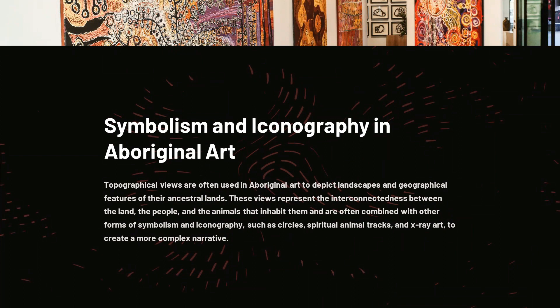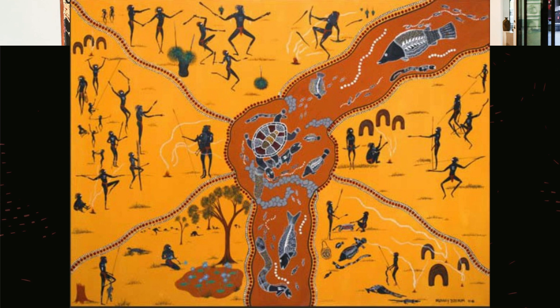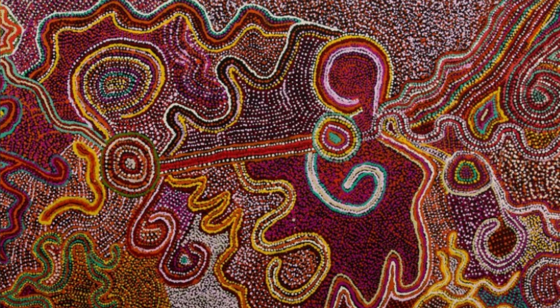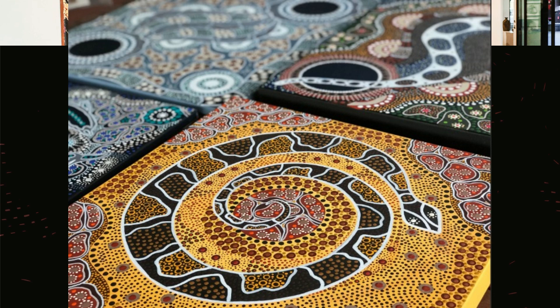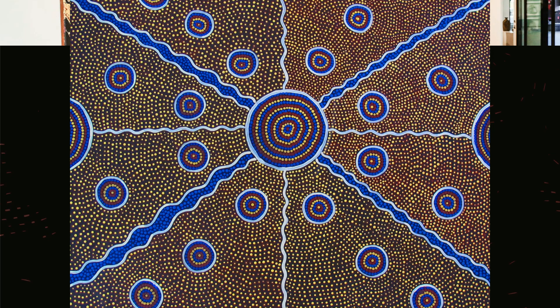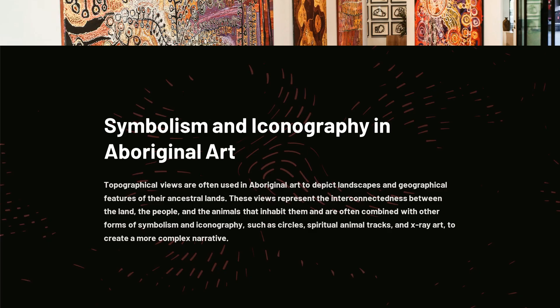Symbolism and Iconography in Aboriginal Art. Topographical views are often used in Aboriginal art to depict landscapes and geographical features of their ancestral lands. These views represent the interconnectedness between the land, the people, and the animals that inhabit them, and are often combined with other forms of symbolism and iconography, such as circles, spiritual animal tracks, and X-ray art to create a more complex narrative.